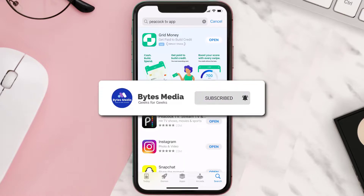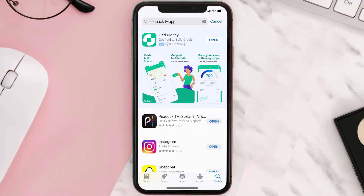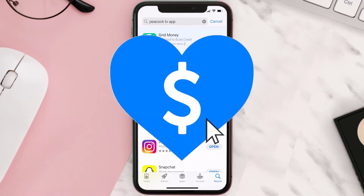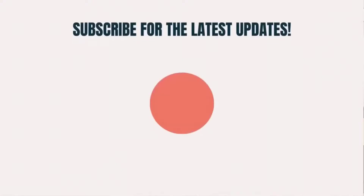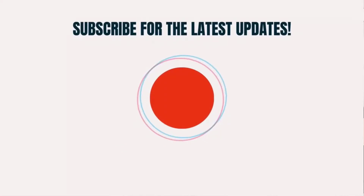If it did fix the issue, make sure you give this video a super thanks by clicking on the heart icon to help support the channel, and don't forget to hit that subscribe button. We'll see you in the next one.